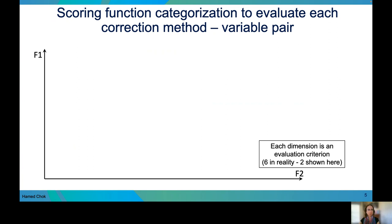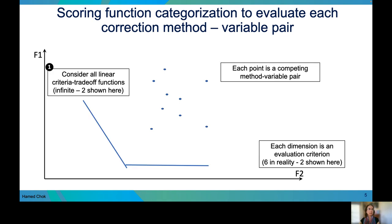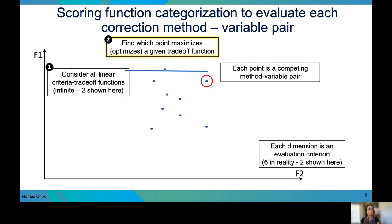Suppose each point on this plot represents a competing method-variable pair. As you can see, each pair's performance changes somewhat depending on the criteria you use. We can then consider all linear criteria tradeoff functions — there is an infinite number of these functions, but only two are shown here. Our goal is to find which point or method-variable pair maximizes or optimizes the given tradeoff function. For example, these two functions maximize these two points.